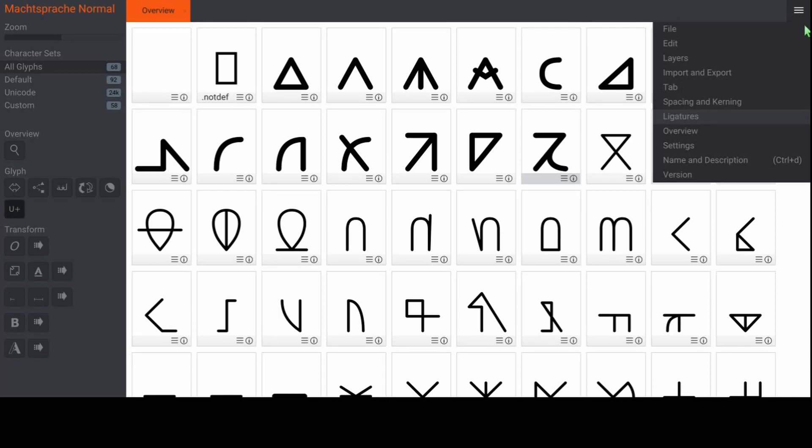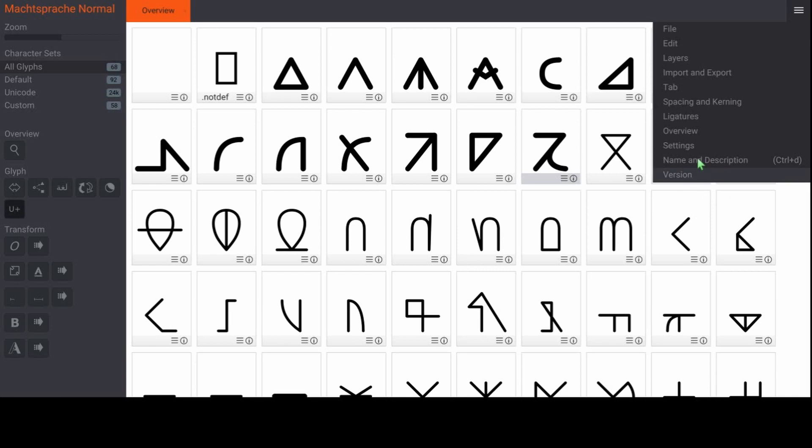Contextual forms allow you to define multiple versions of a character depending on the surrounding, beginning and middle, isolated and probably a couple more. This feature is intended for Arabic scripts, but you can use it to great effect if you want to have similar characteristics in your script.